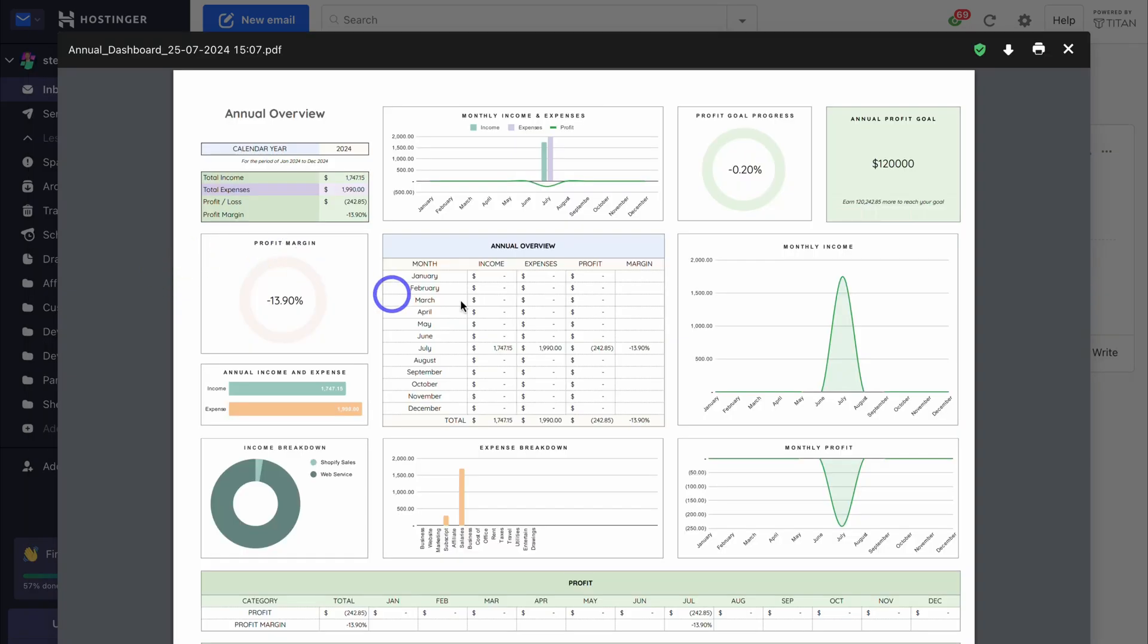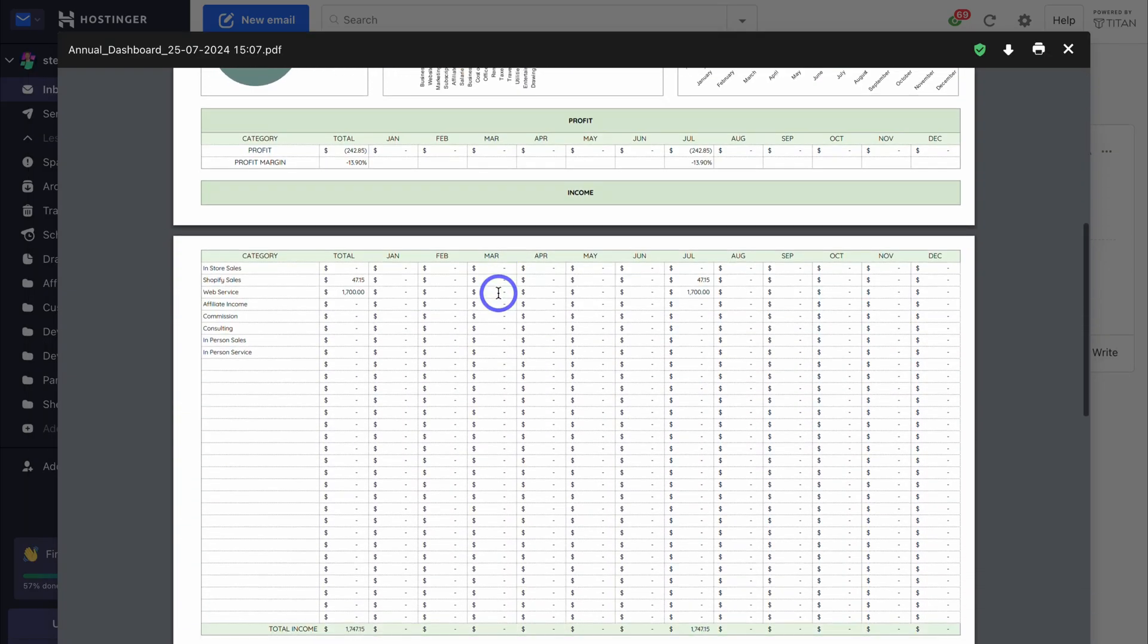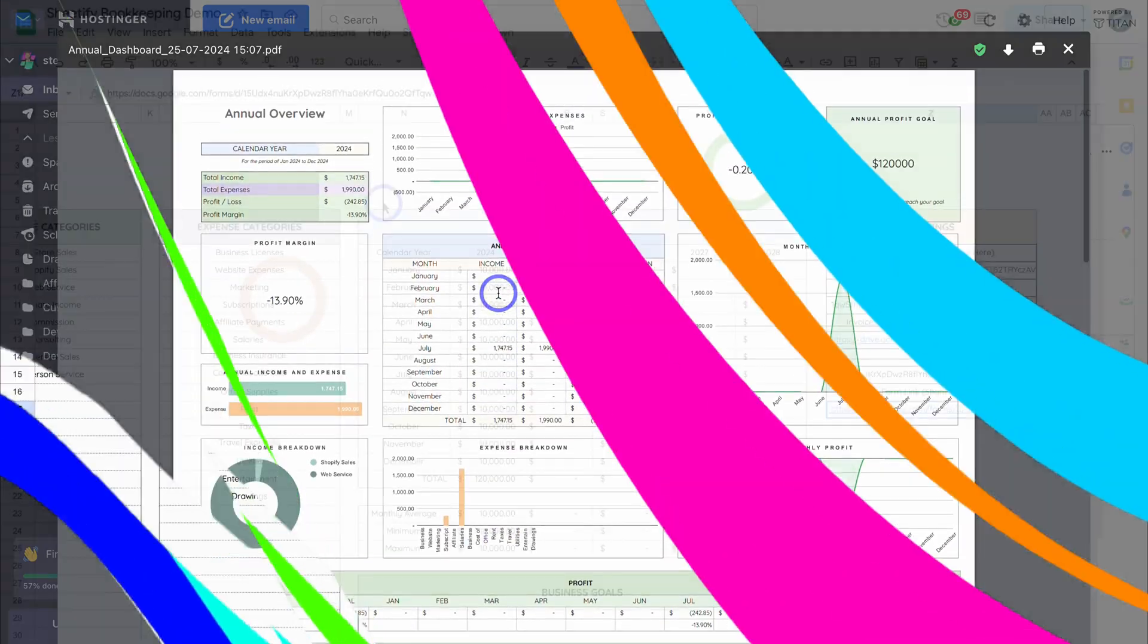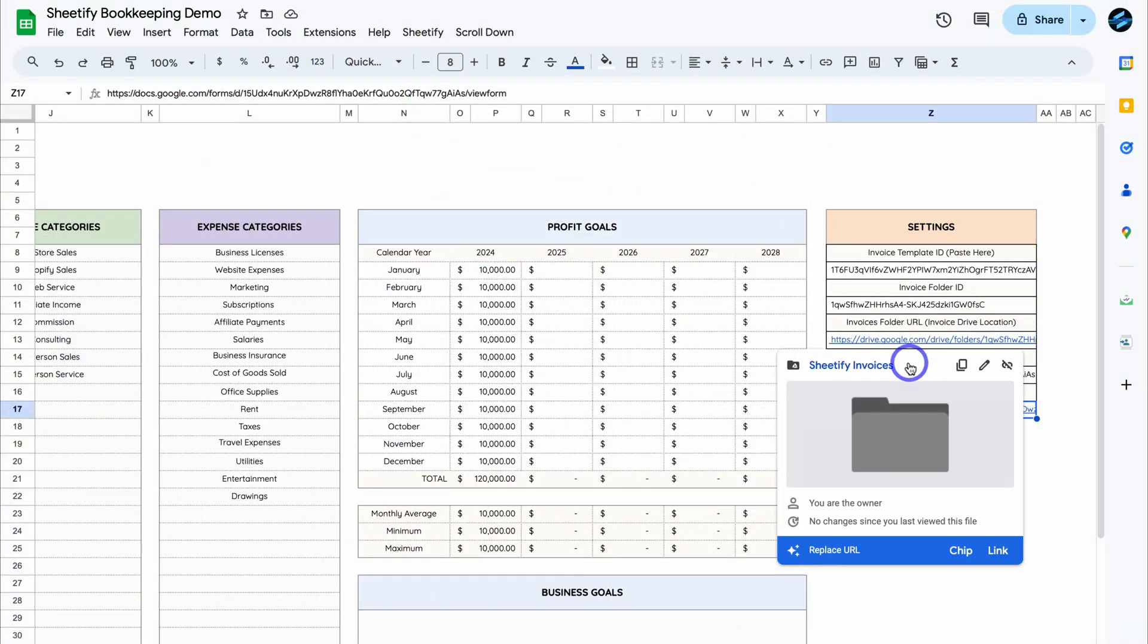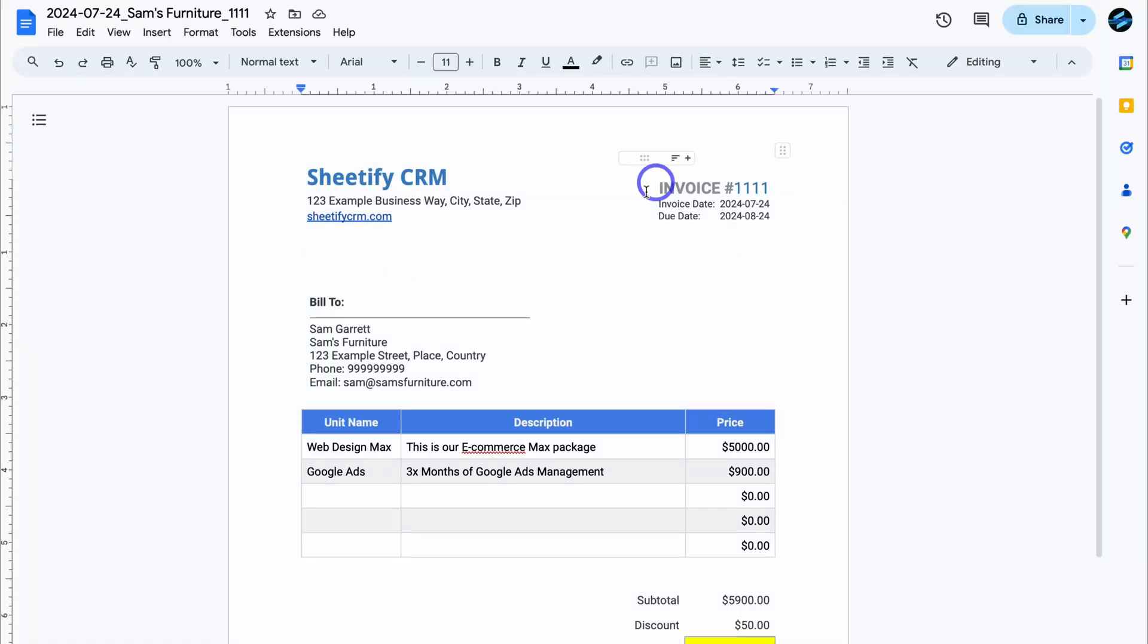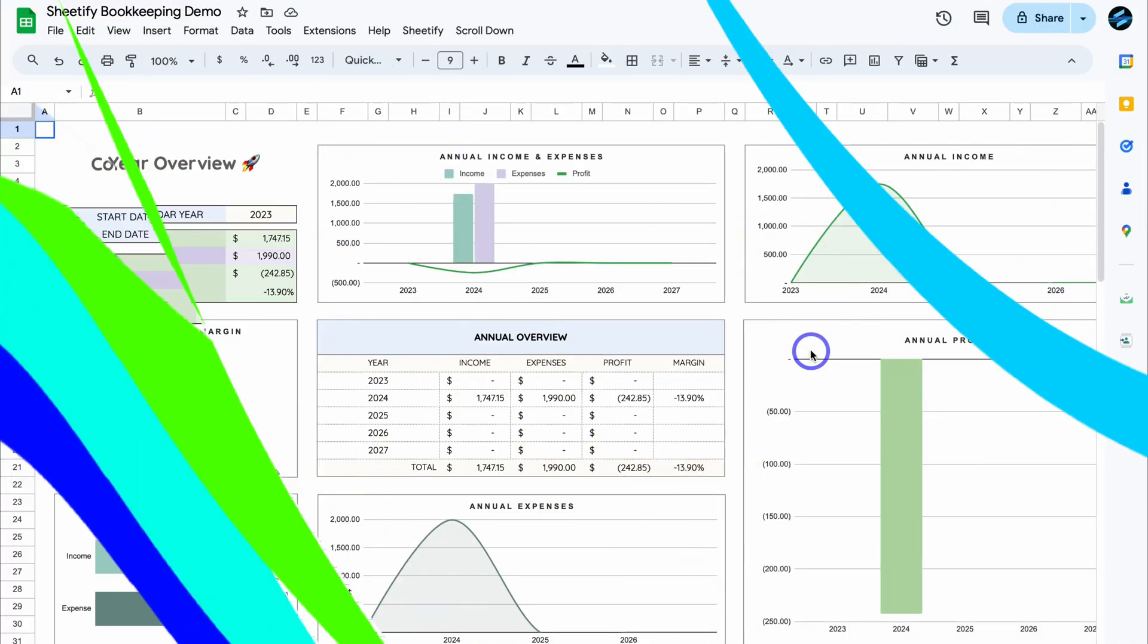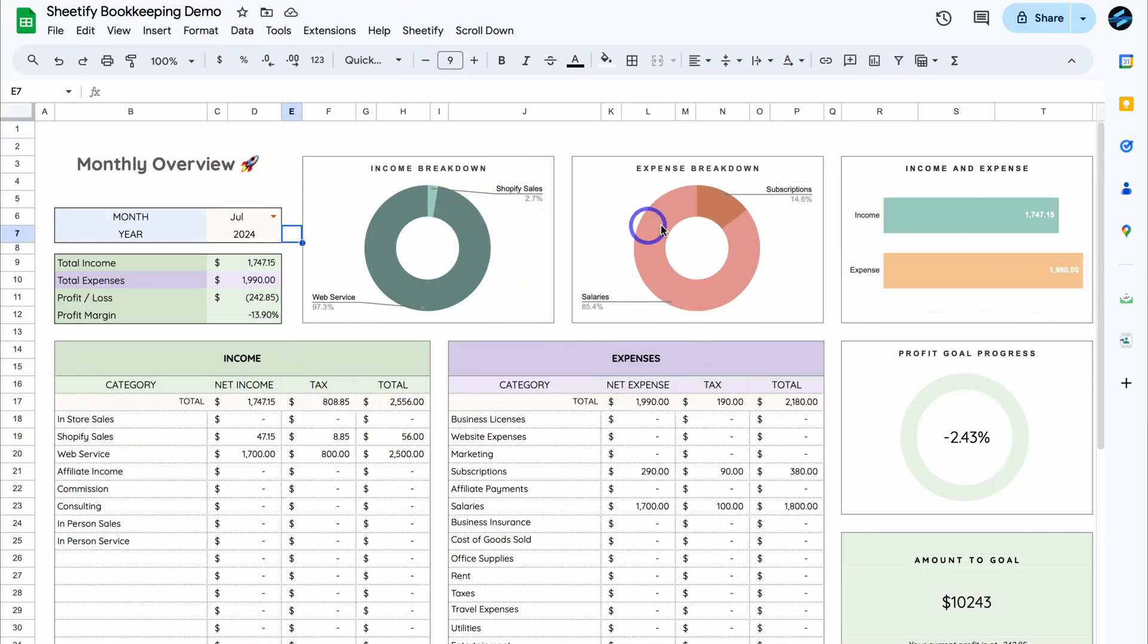Sheetify Bookkeeping allows you to stay on top of all your bookkeeping and accounting needs from managing all your assets and liabilities as well as income and expenses through to automatically generating invoices, managing accounting tasks, and visually understanding how your business's finances are performing. This is with our seven dynamic visual dashboards, allowing you to understand the health of your business as well as forecasting and achieving your financial goals.